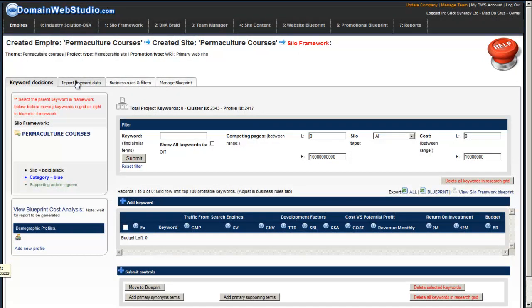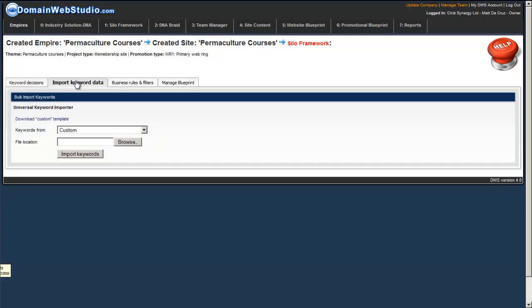So what we're going to do first is we're going to click on the Import Keyword Data tab and we're going to use the Universal Keyword Importer tool to basically import our data into DWS.